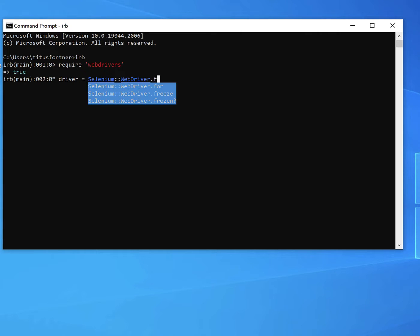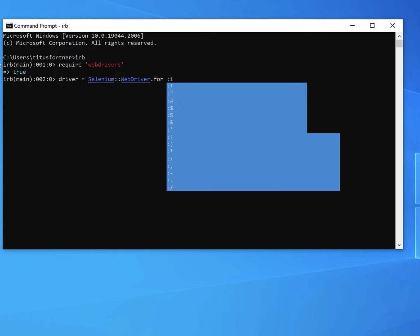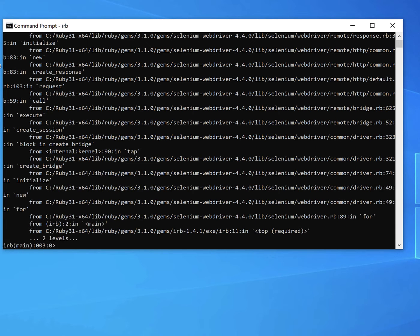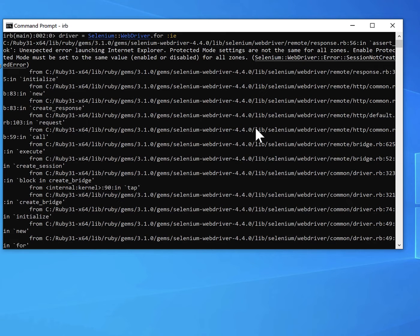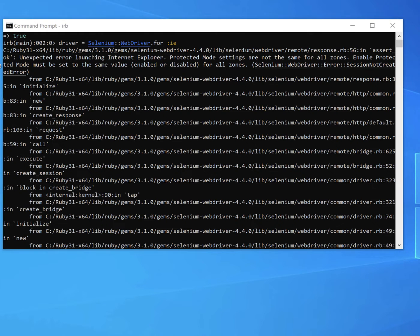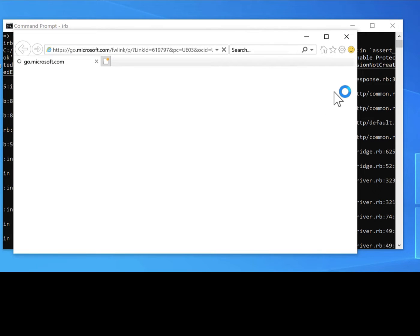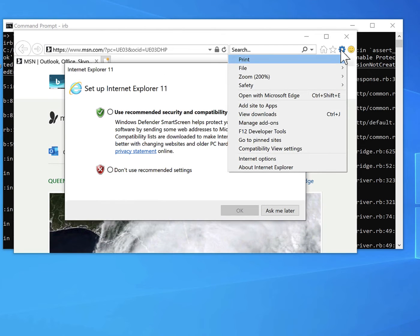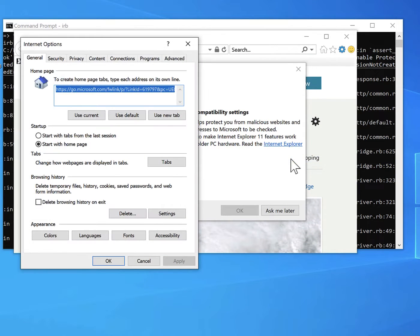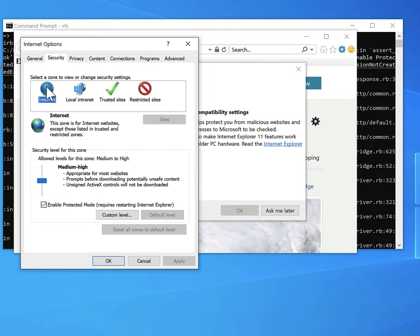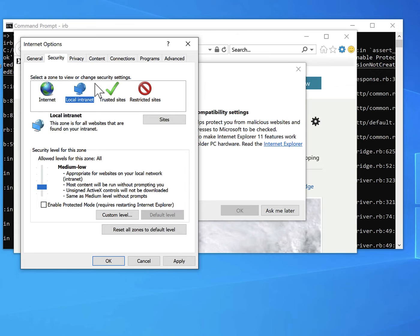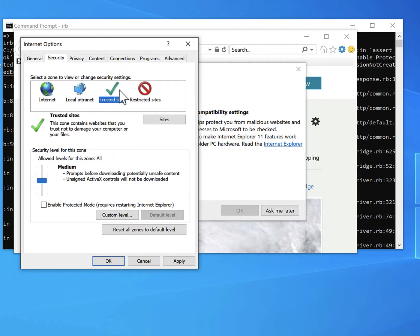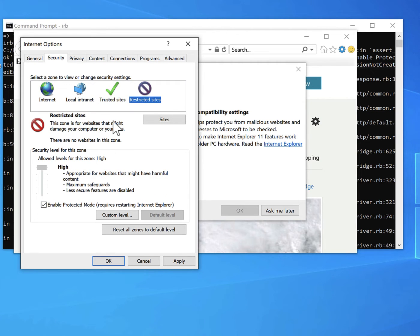There are a few known issues when starting Internet Explorer for the first time. The basic command is very simple, but when we execute this, we immediately get this error and it says that protected mode settings are not the same for all zones. So let's open Internet Explorer, go to Internet Options, go to the Security tab, and we just need to make sure that this enable protected mode is either turned off or turned on for each of these zones. So I'm going to turn it off for everything.